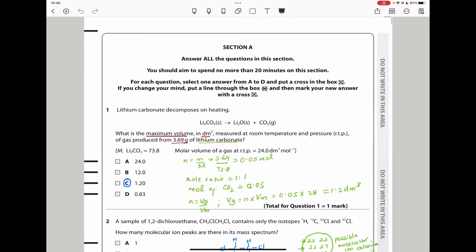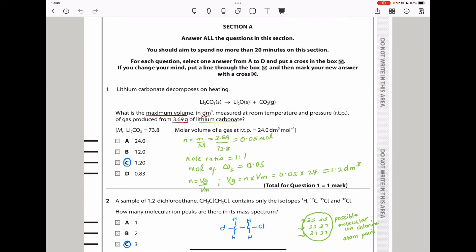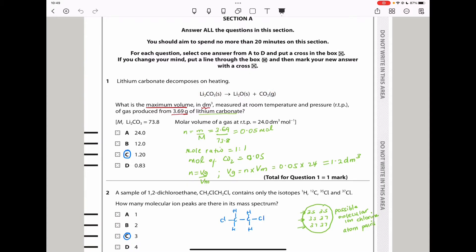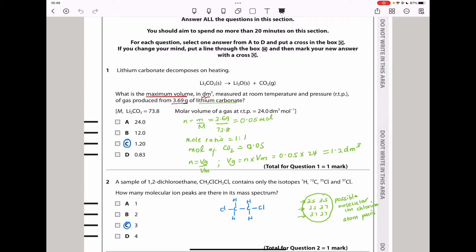Question 1 says lithium carbonate decomposes on heating. They've given us the equation for that reaction. They say what is the maximum volume in decimetres cubed, measured at room temperature and pressure, of gas produced from 3.69 grams of lithium carbonate. They've told us room temperature and pressure, and that is the mass of lithium carbonate.